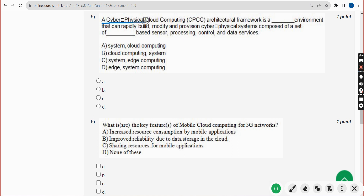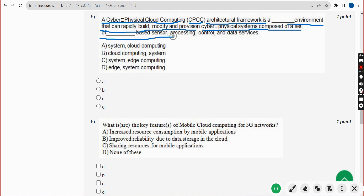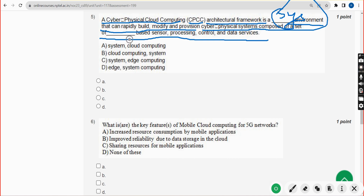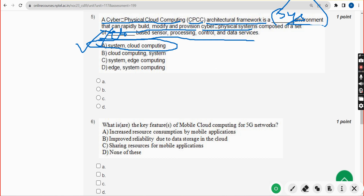Fifth question: a cyber physical cloud computing (CPCC) architectural framework is a dash environment that can rapidly build, modify and provision cyber physical systems composed of a set of dash-based sensor processing control and data services. For the fifth question, the first blank should be 'system' and the second blank should be 'cloud.' The answer is option A — system and cloud computing respectively. Mark option A.